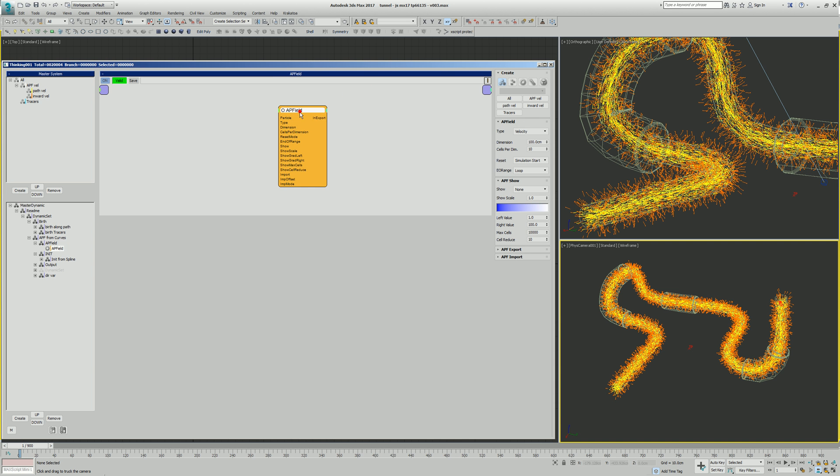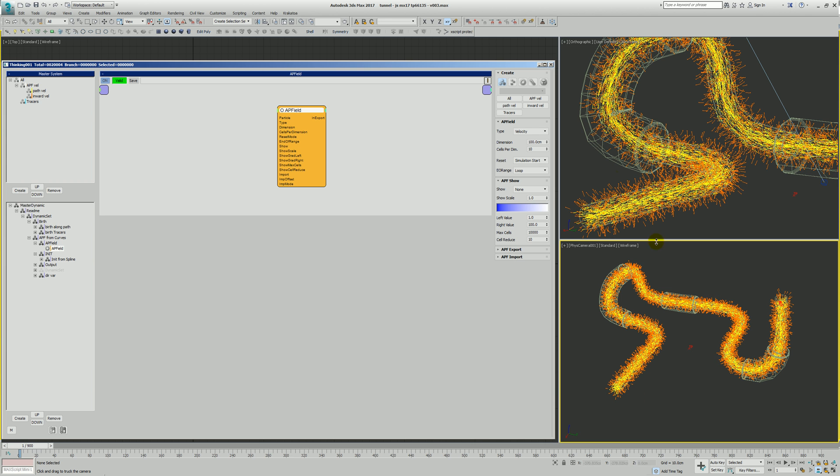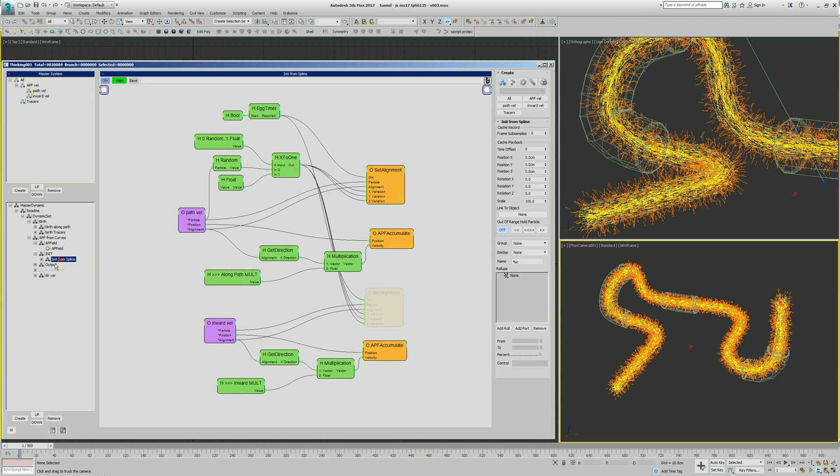So in the APF field, we're going to go ahead and create this. Type is going to be a velocity. How big, cells per dimension. Only generate the APF field data on simulation start because nothing is moving in this case. If you are going to have things that may be changing over time with modifiers, then set it to sub sample. And EO range is going to be loop so that whatever the last value is that this field has, it's just going to go ahead and continue to use it.